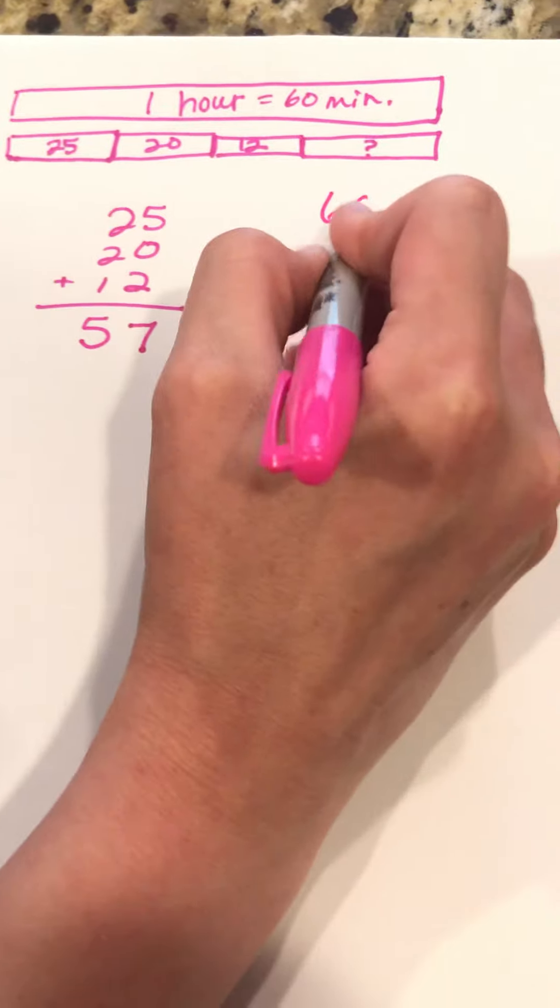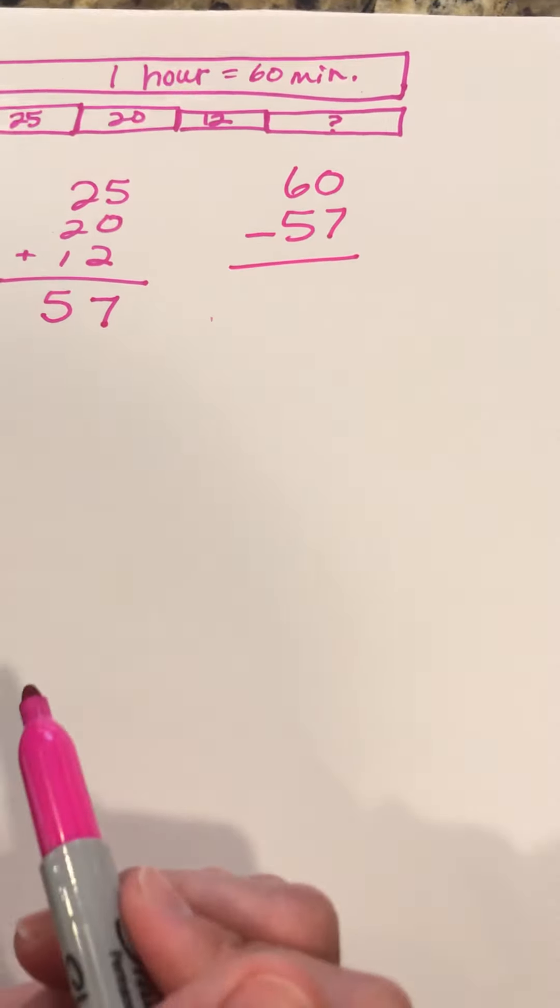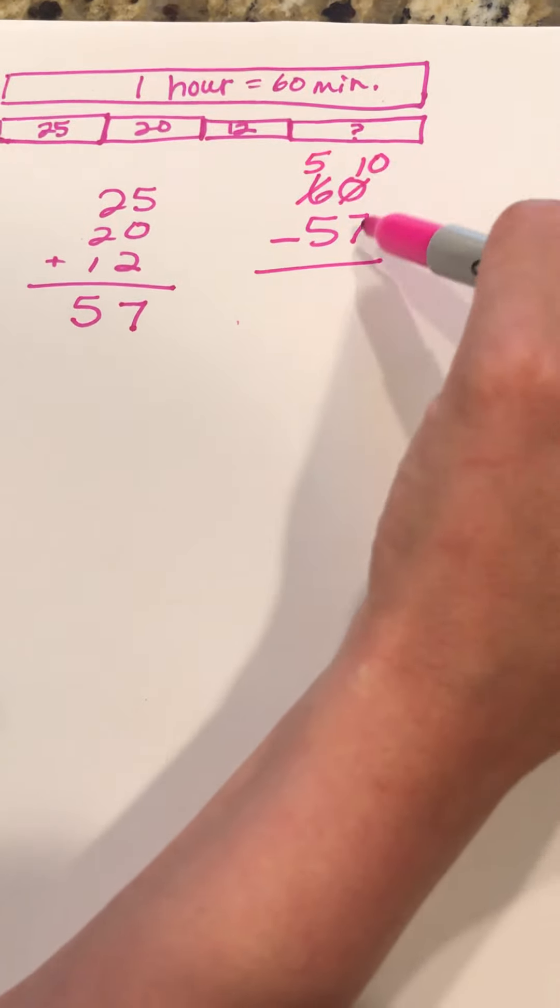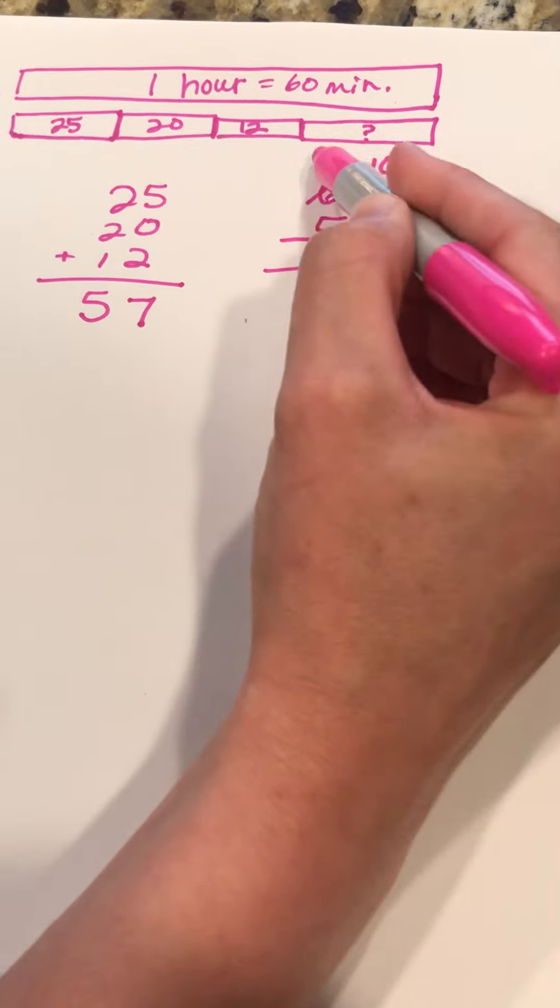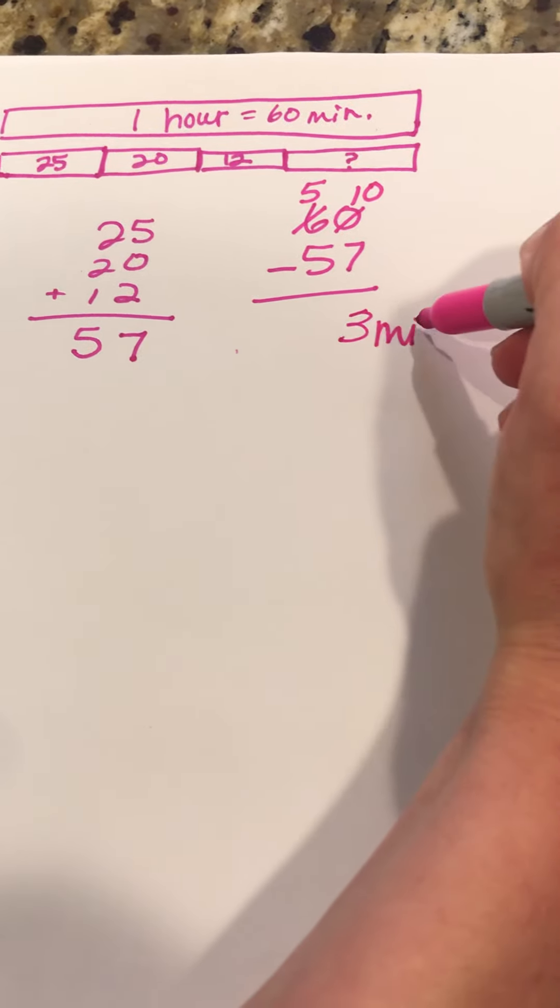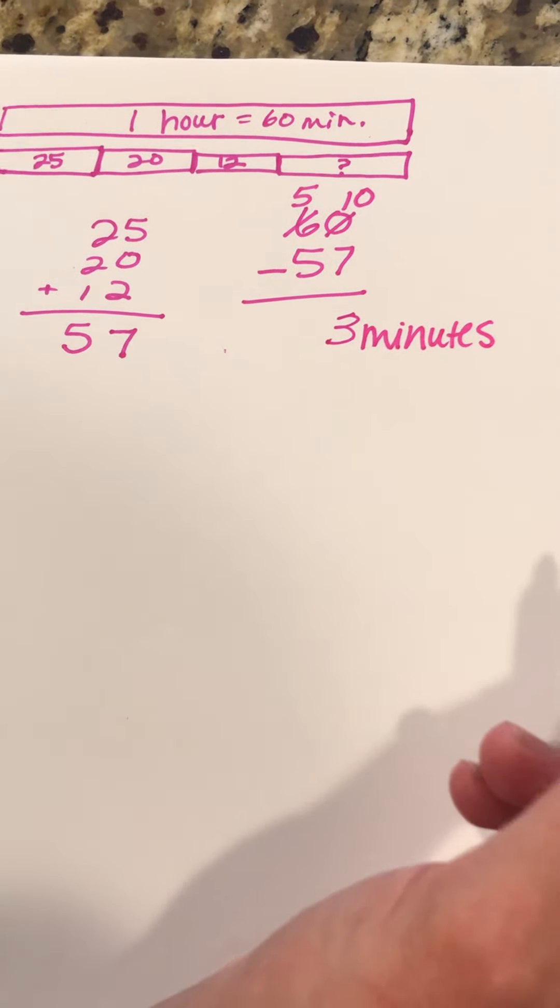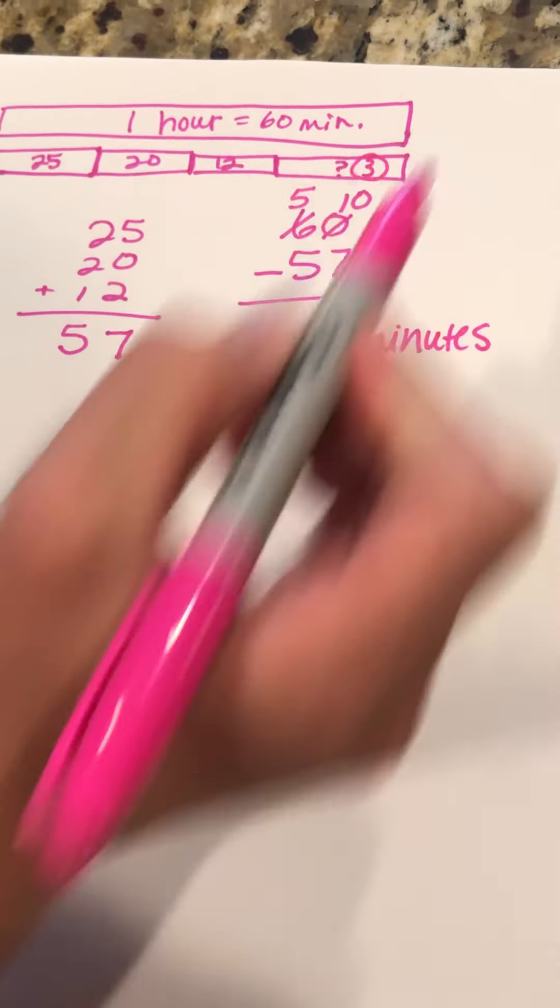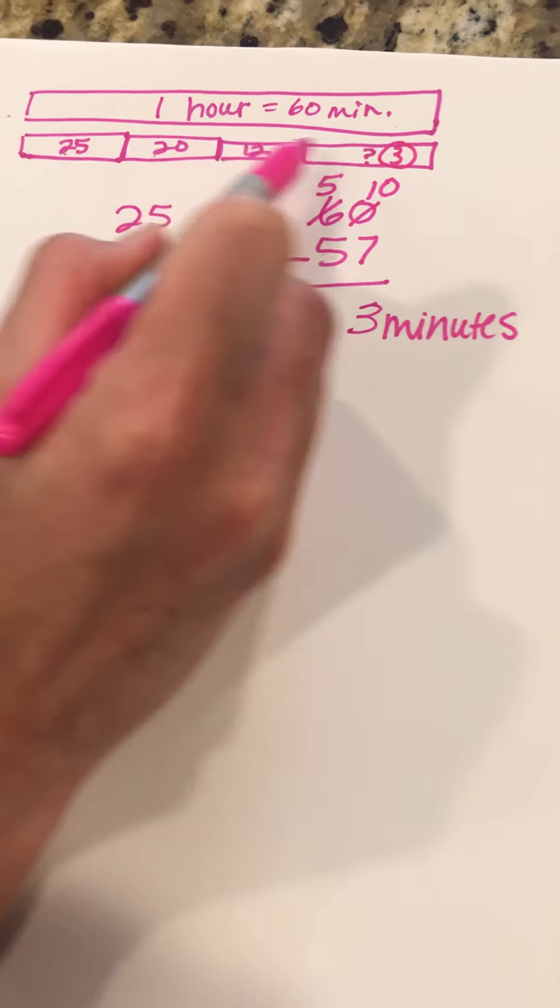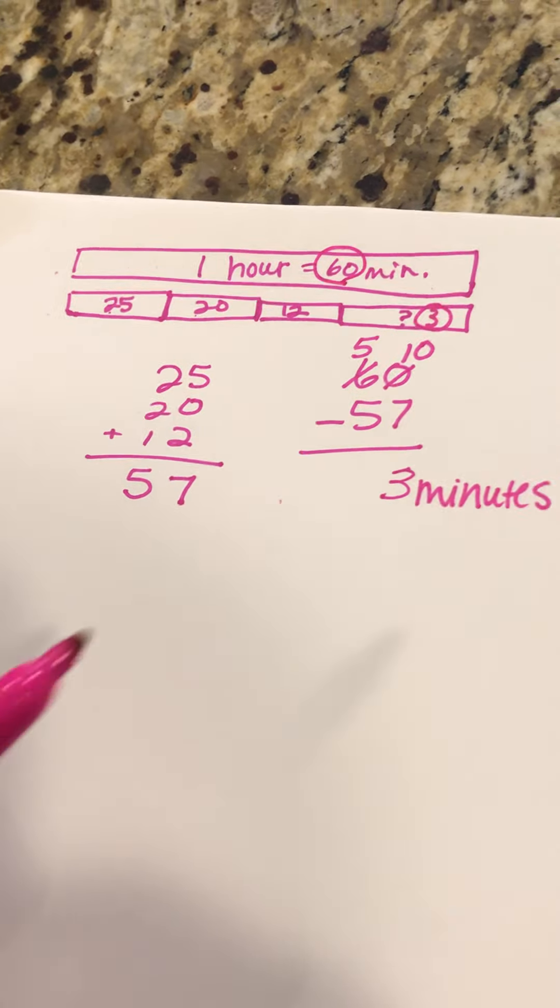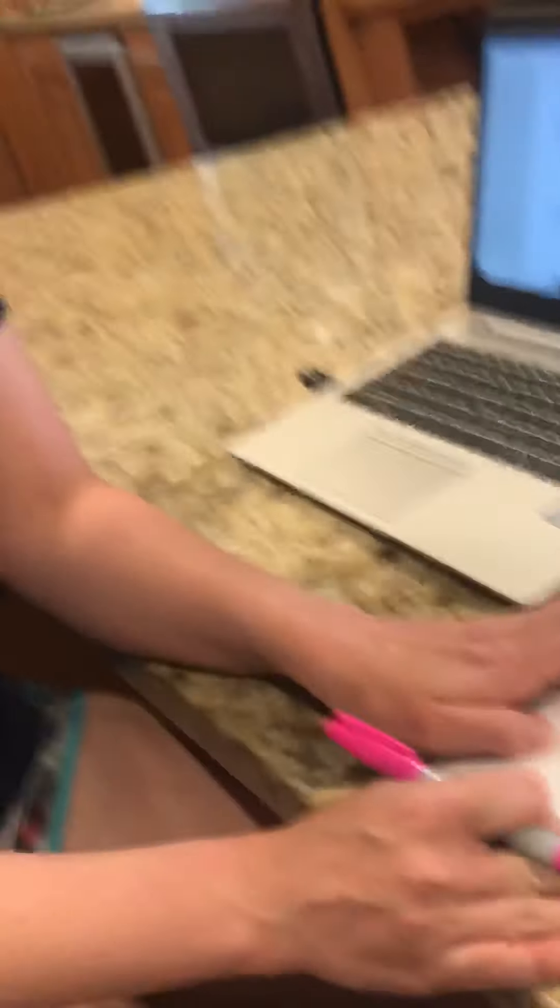And then we're going to subtract from the 60 minutes. So 60 minus 57. We could do that mentally. We know it's 3 minutes, but when we're regrouping, we have a 10 and our 5. 10 minus 7 is 3, 5 minus 5 is 0. So the amount of time that she spends at the cash register is 3 minutes. So if I put a 3 here and I add each of the parts, the total gives us 60 minutes. Okay, so that is how you solve the first question.